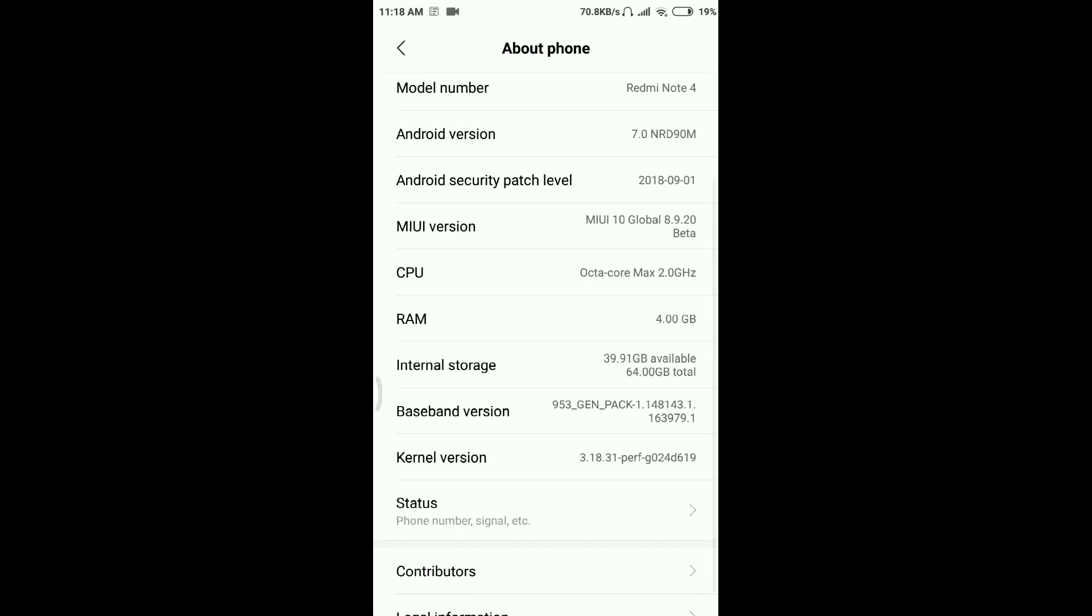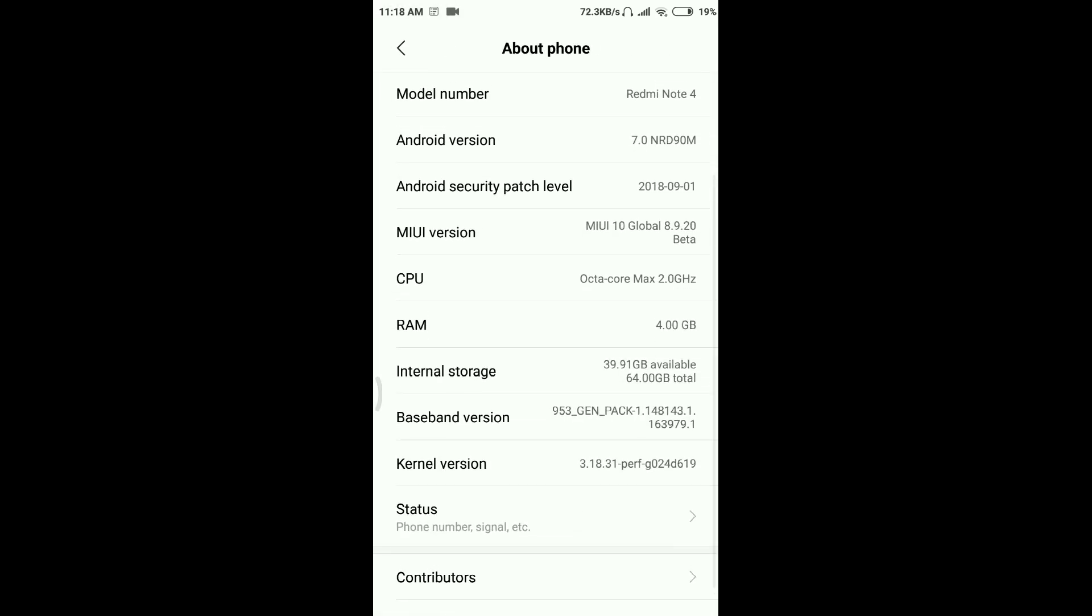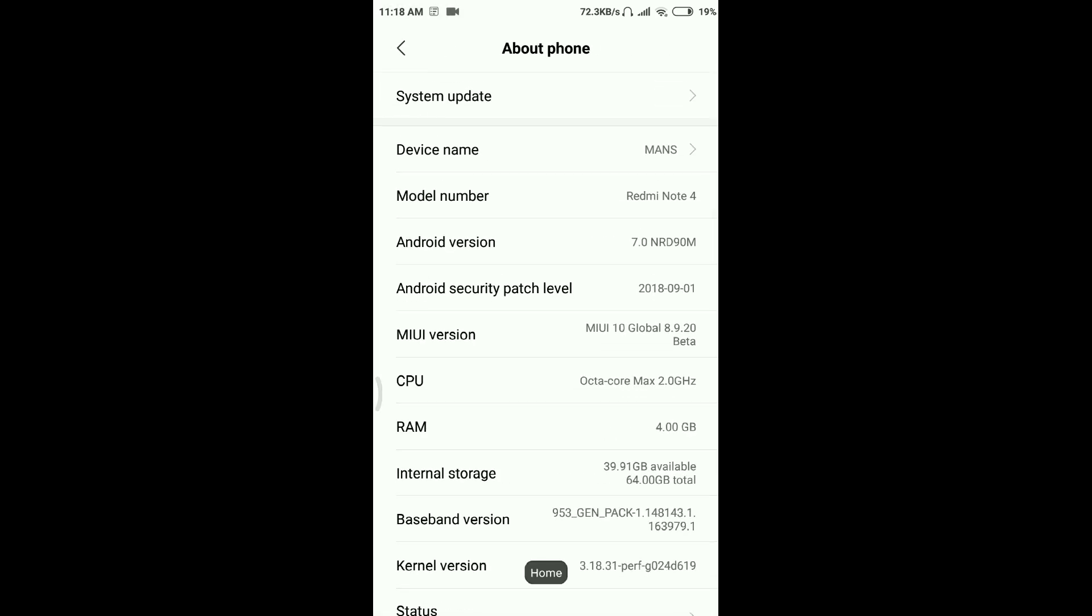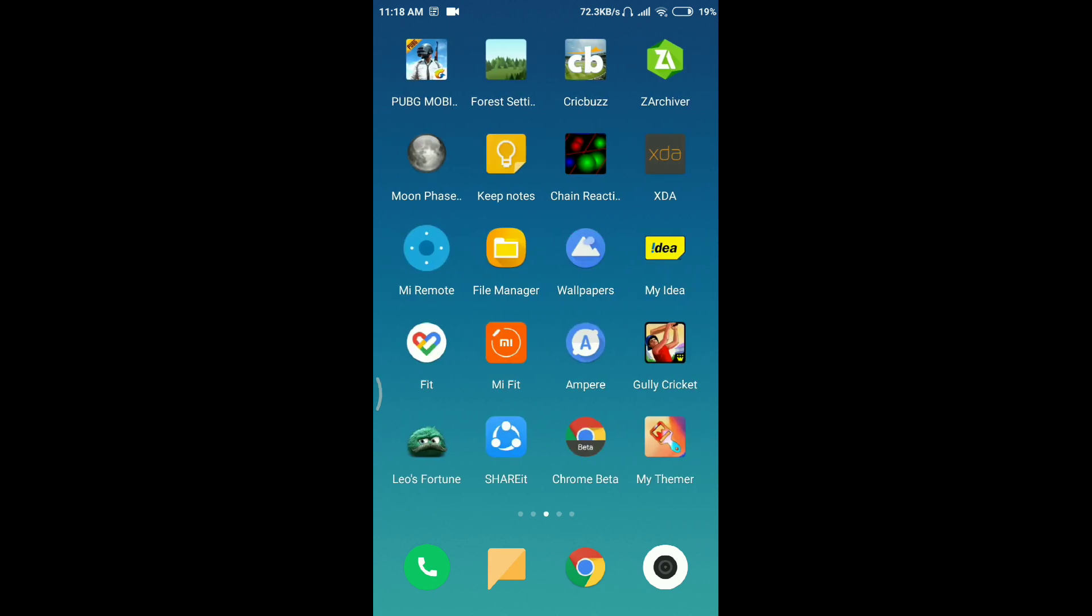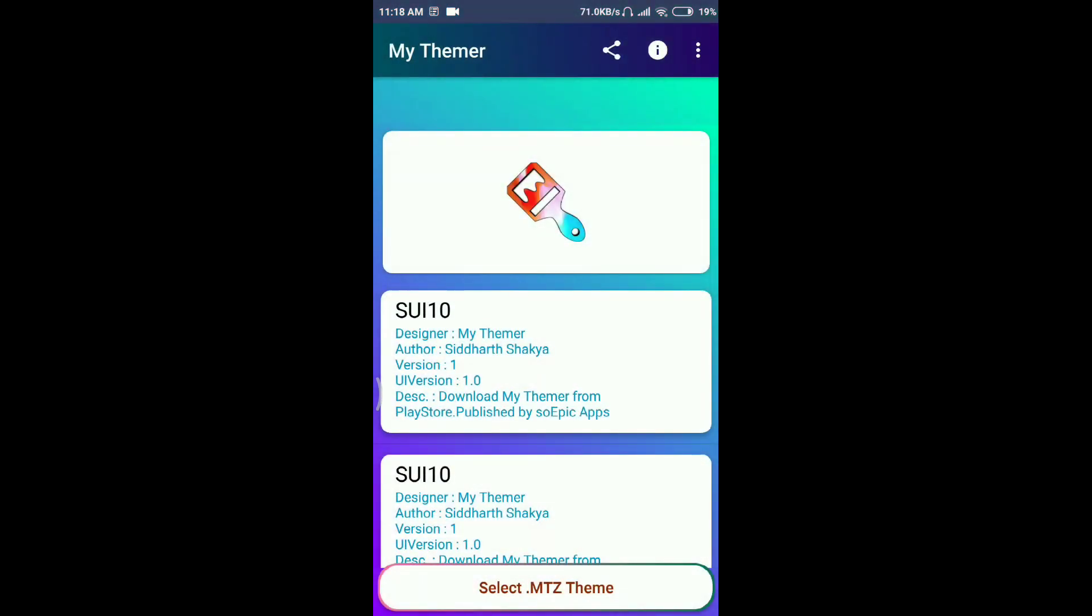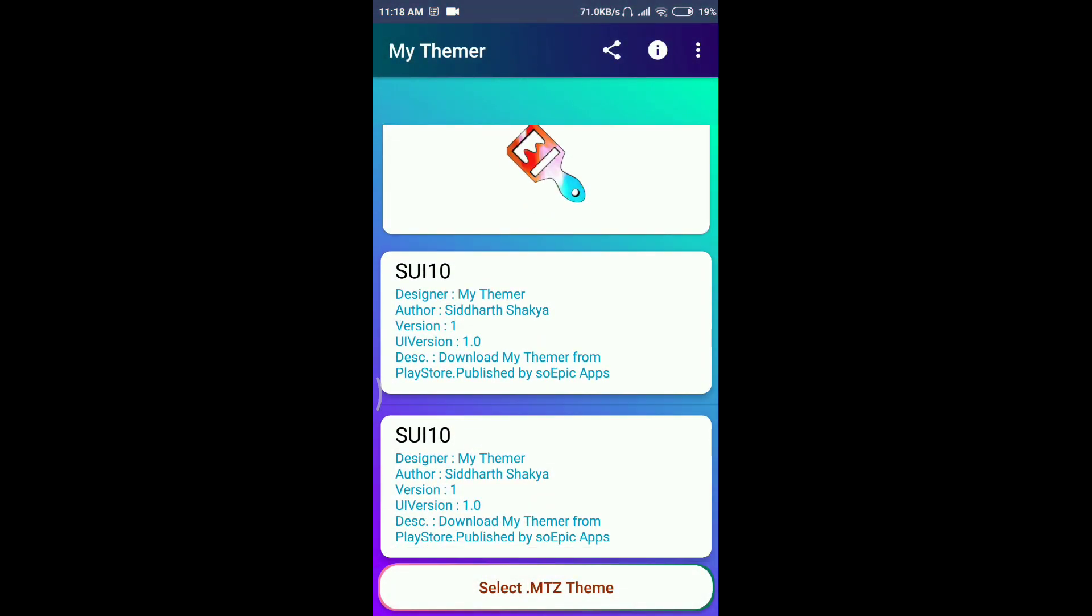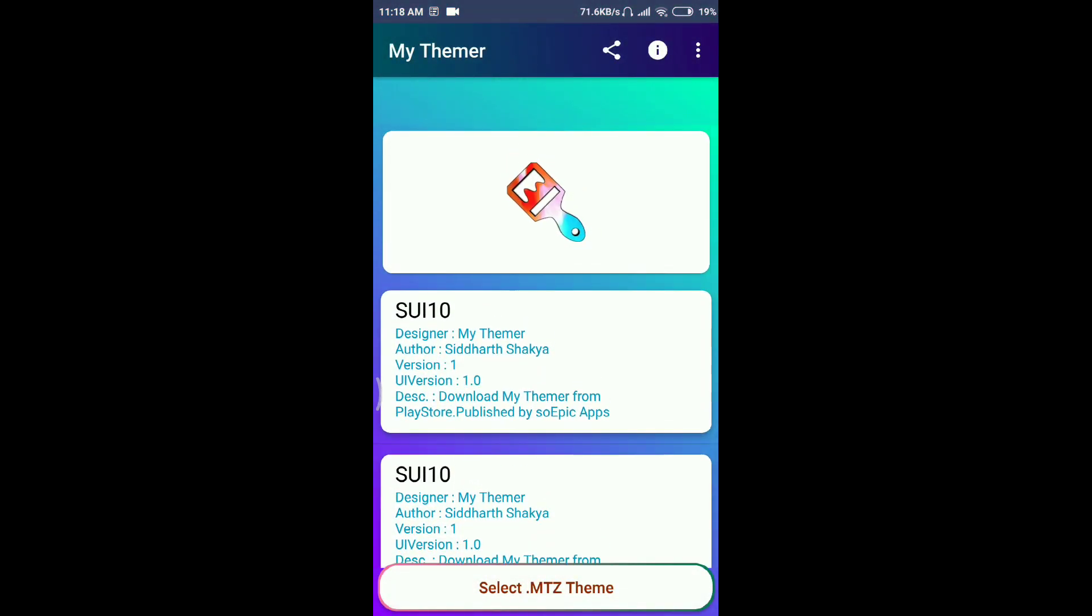After installing the app, you have to go to the app. It will ask you for some permissions for the first time. You just have to give the permission.